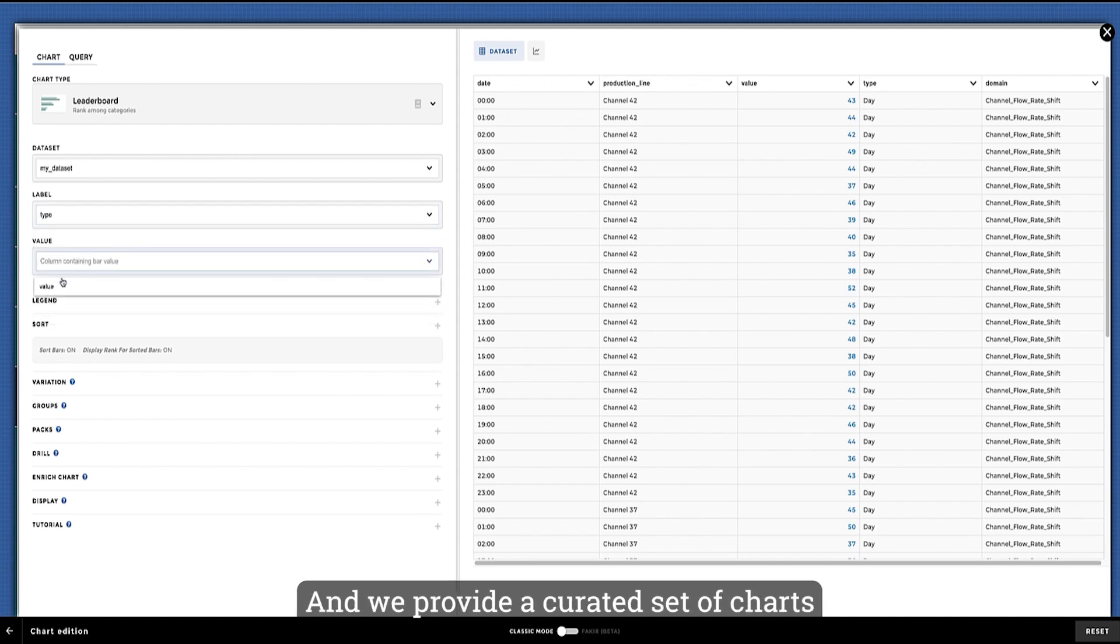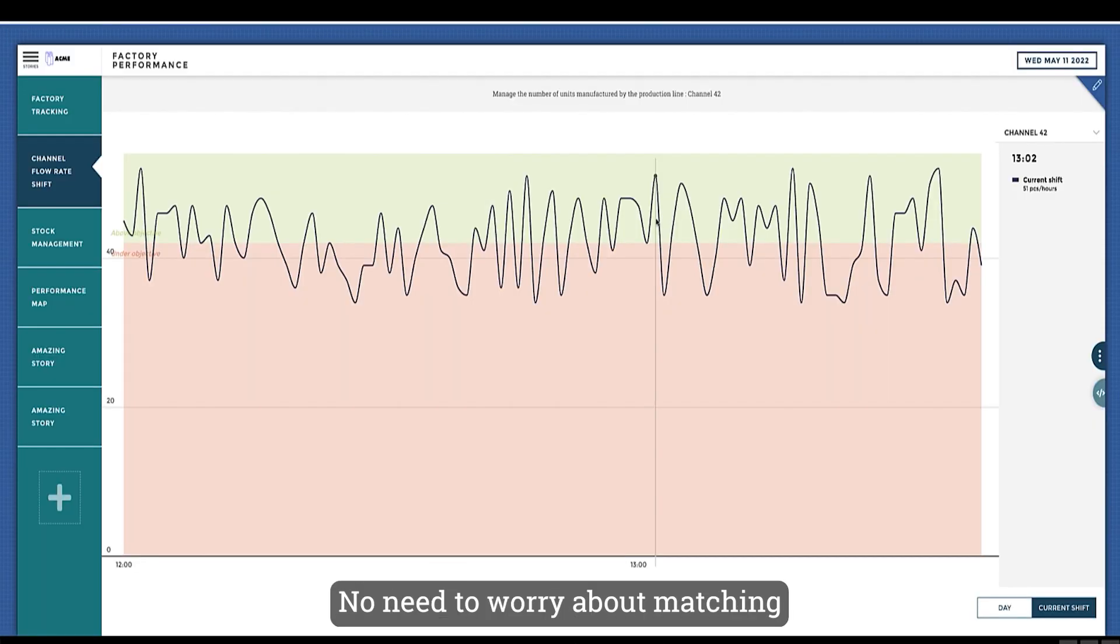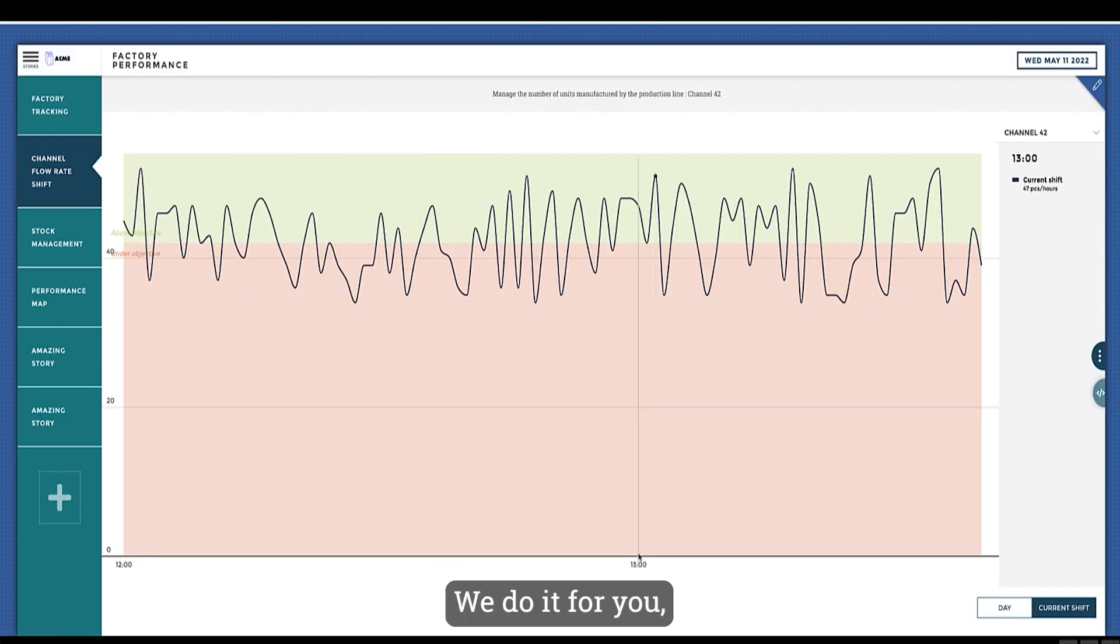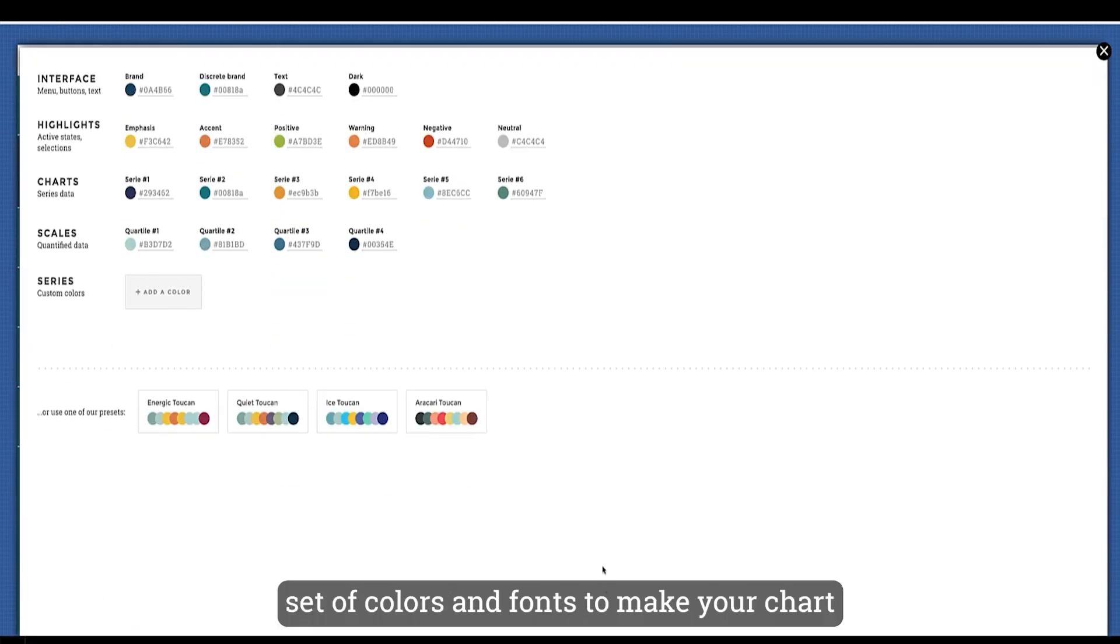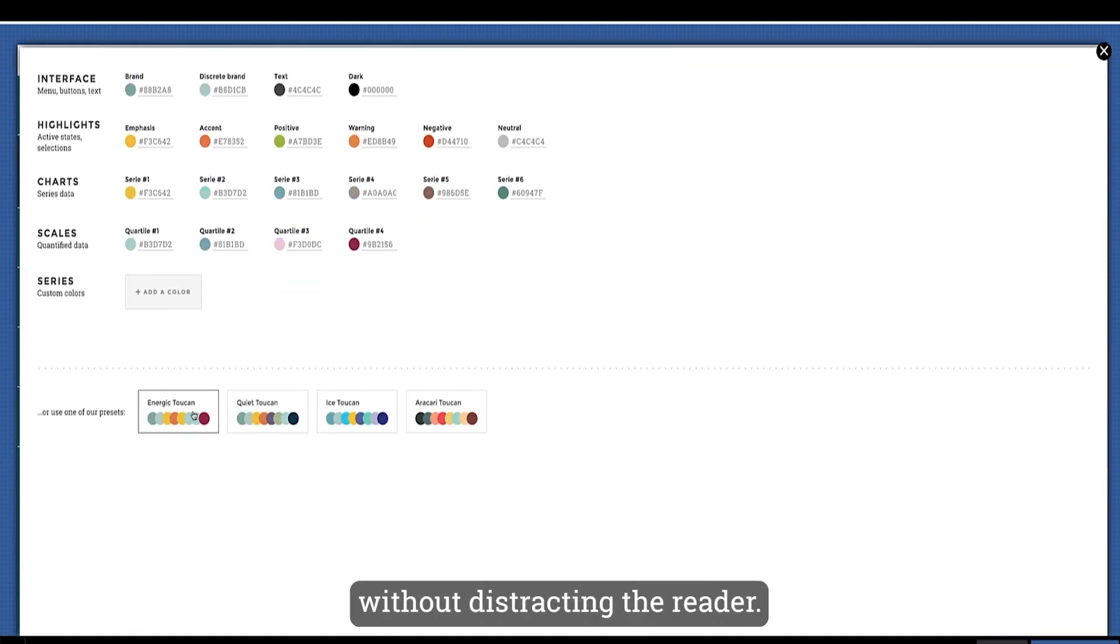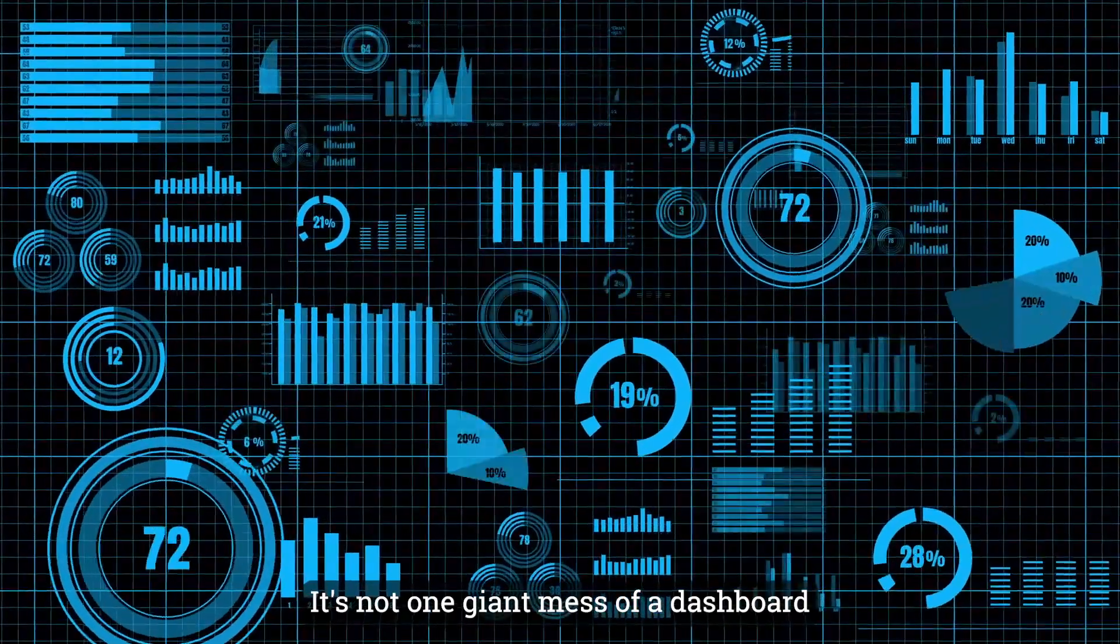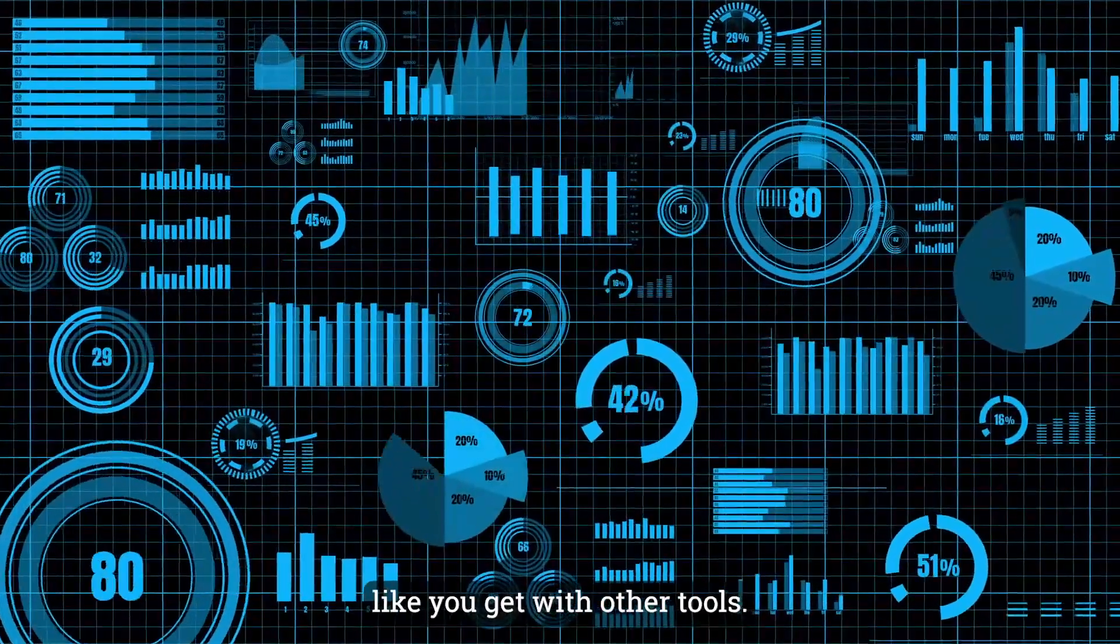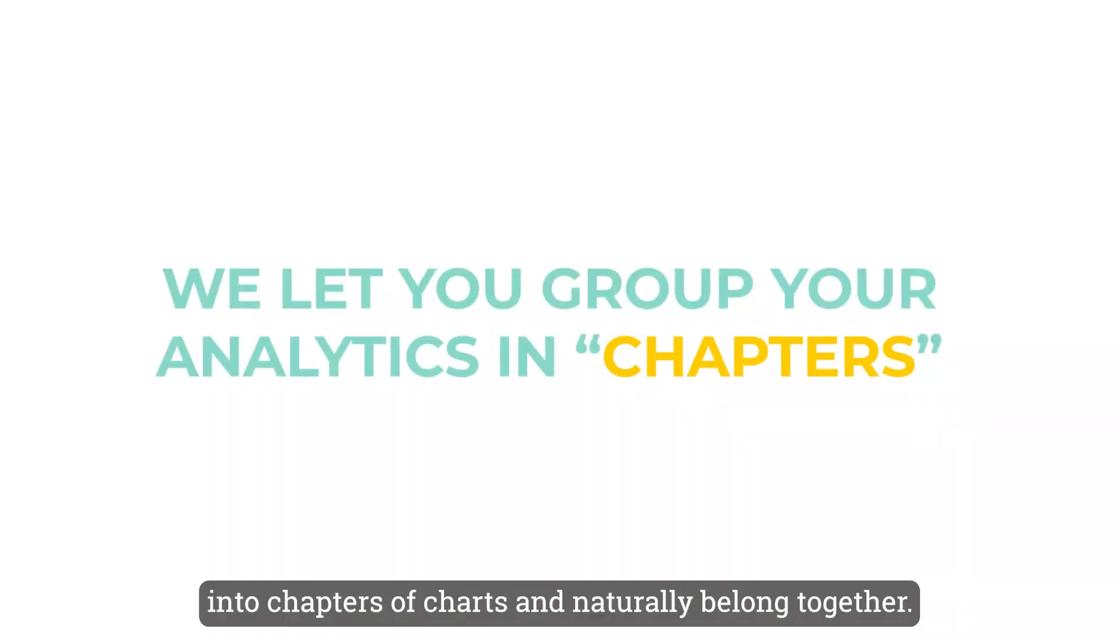And we provide a curated set of charts that are tailored to the data you're working with. No need to worry about matching the right chart to your data—we do it for you. And that includes a cohesive set of colors and fonts to make your chart tell the story of the data without distracting the reader. It's not one giant mess of a dashboard like you get with other tools. We let you group your analytics into chapters of charts that naturally belong together.